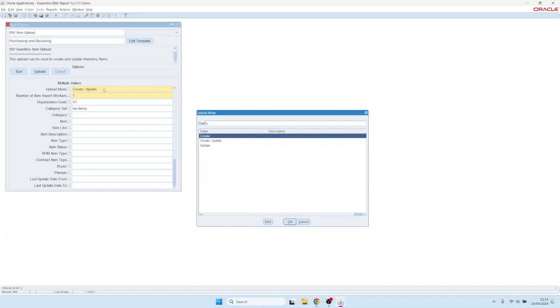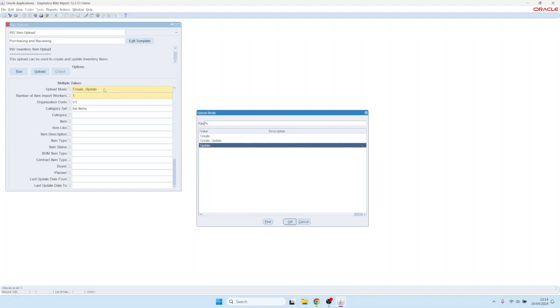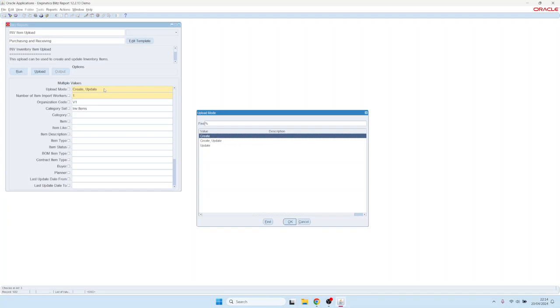You can either create items—if you choose create, it will open an empty Excel sheet where you can start entering the data. You can also choose create or update, then you can query existing data or create new records at the same time. Here in this inventory item upload, we also have an update-only mode to prevent users from accidentally creating new items.